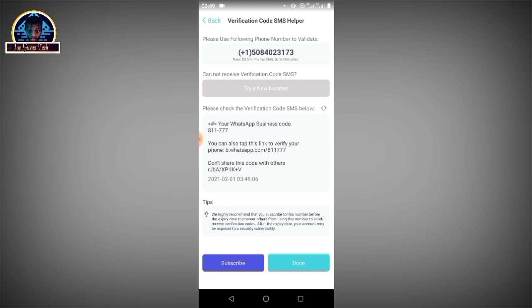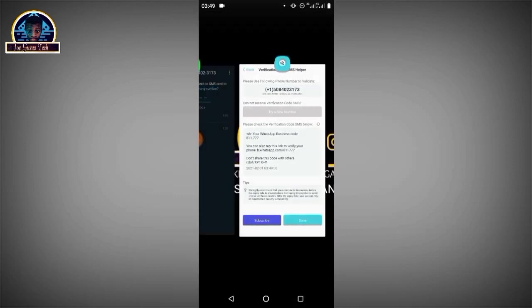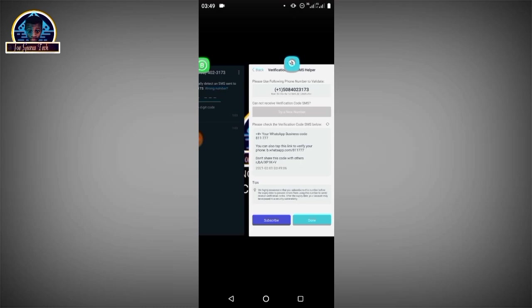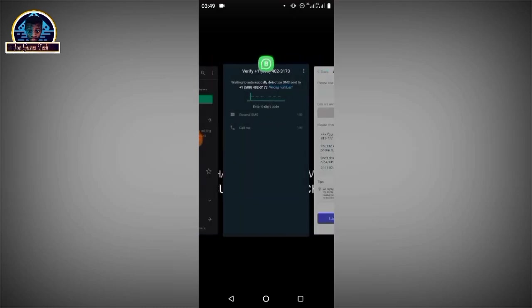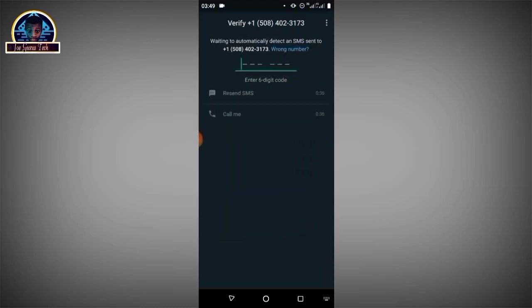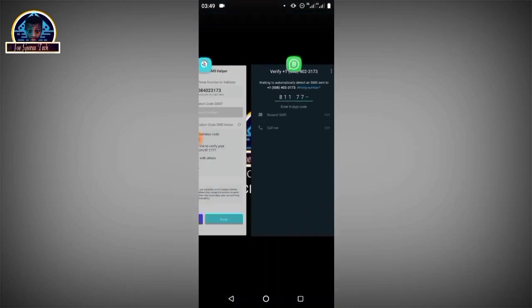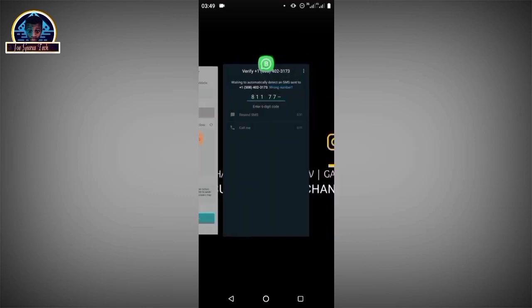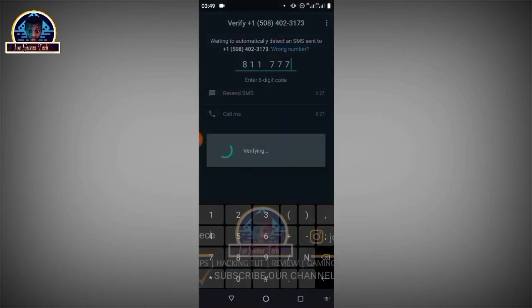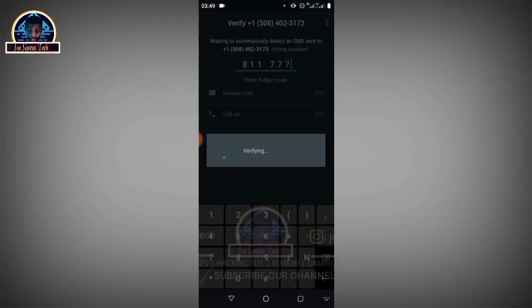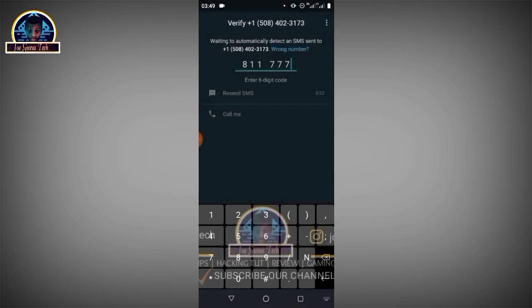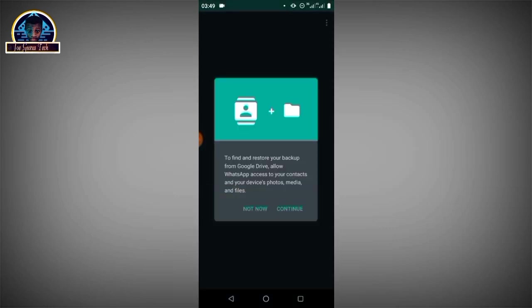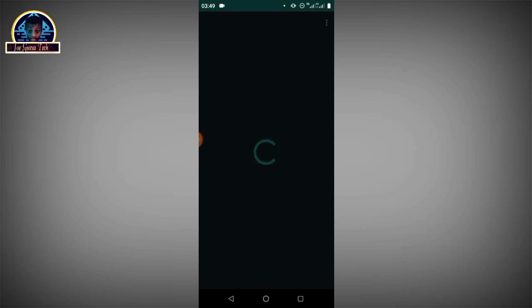As you can see here is our code. Your WhatsApp Business code. So we just have to copy this or we just have to fill it manually. We have 117777.